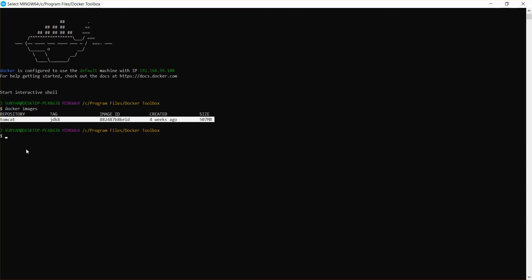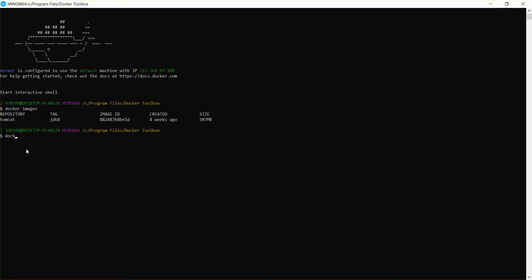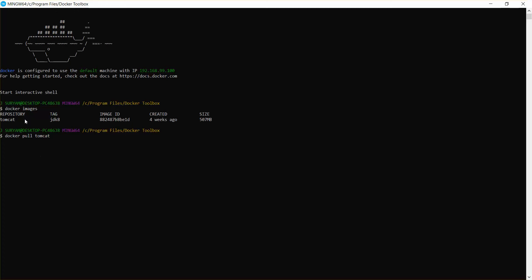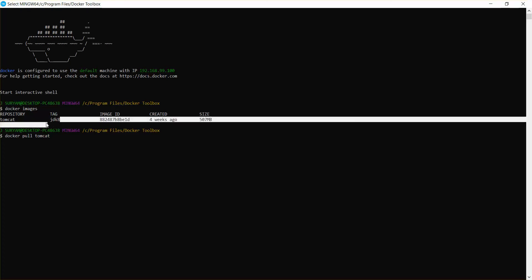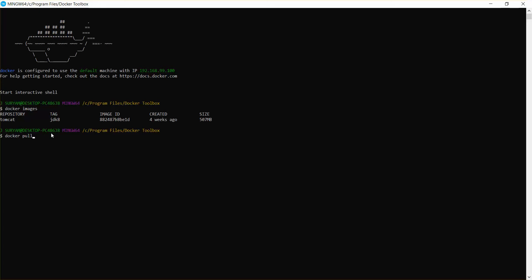The command is `docker pull tomcat:jdk8`. This will pull the specific version of Tomcat with JDK8. If you simply pull the image with just 'tomcat', it will download the latest version from Docker Hub. In my case I needed a specific version with JDK8, so I downloaded that version.